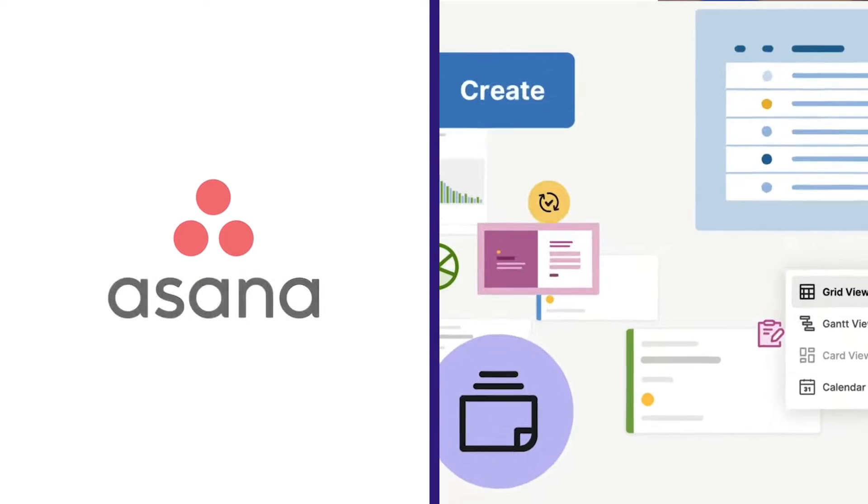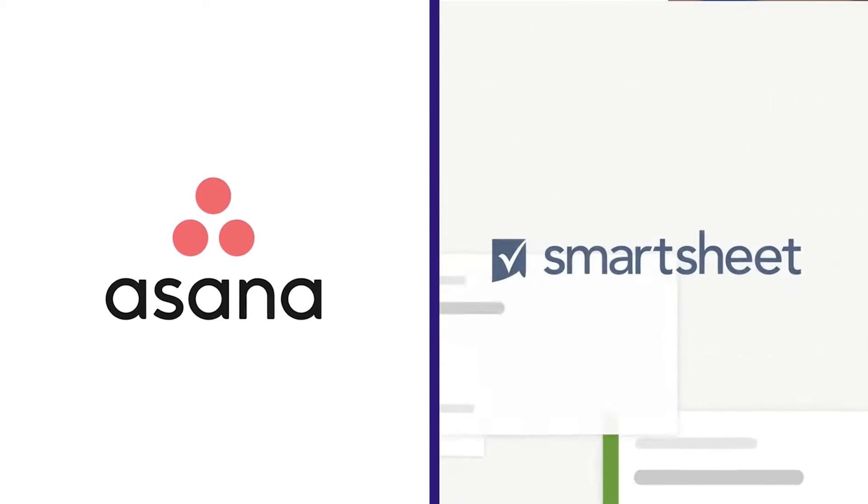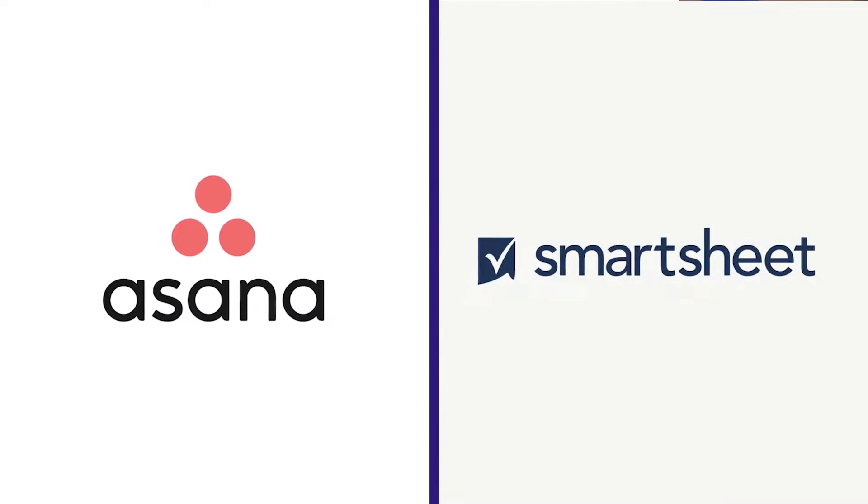Asana and Smartsheet. These are two extremely popular project management software in the business world. But if you compare their key features, is one better than the other?